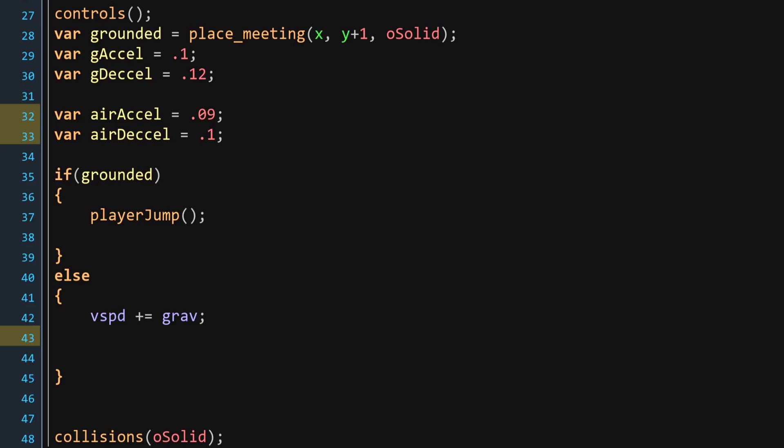Now, for these values, you can choose whatever you want. In my case, I've chosen these numbers. Up next, what we need to do is call the script Entity Acceleration. And here is where you're going to have the different parameters. You're going to have g acceleration and g deceleration, and then after that, you're going to call the maximum h speed.